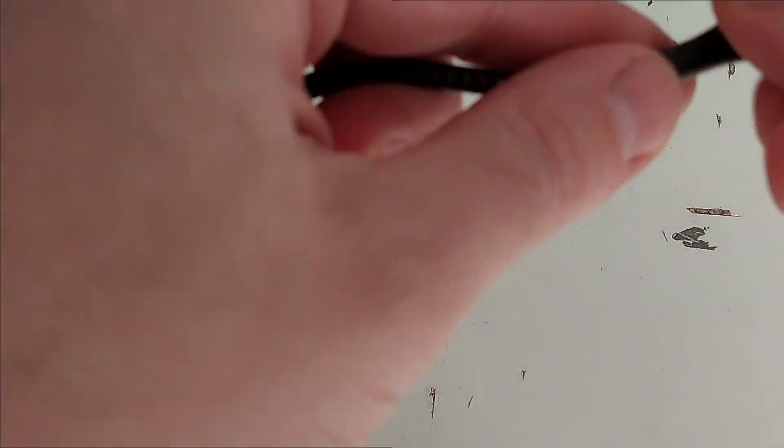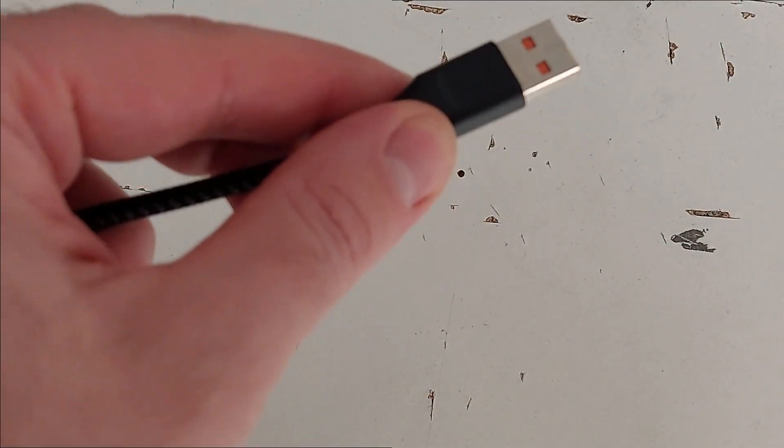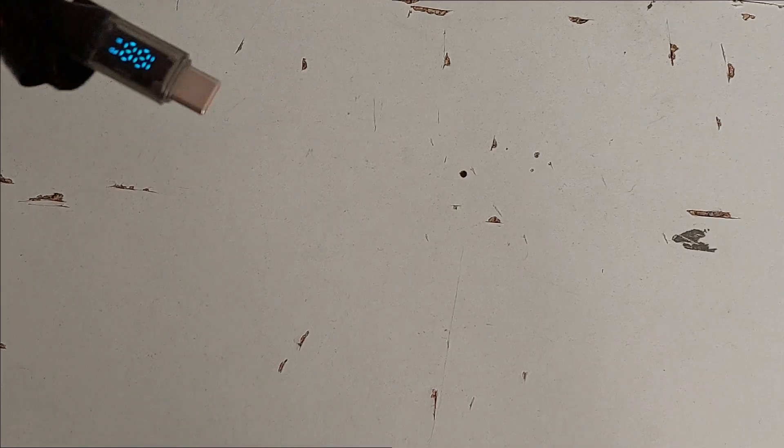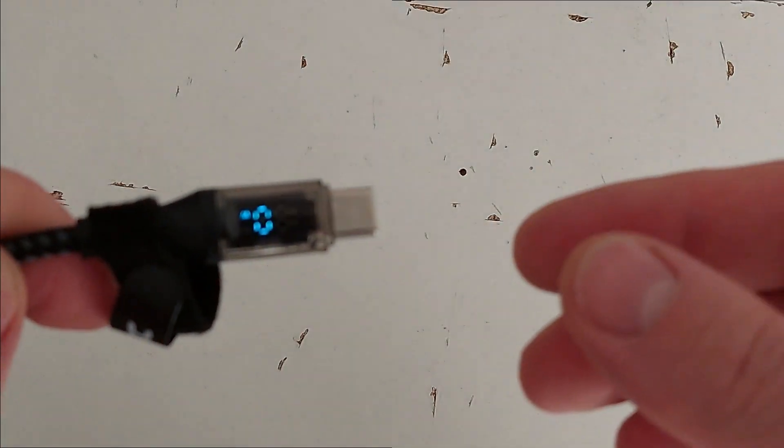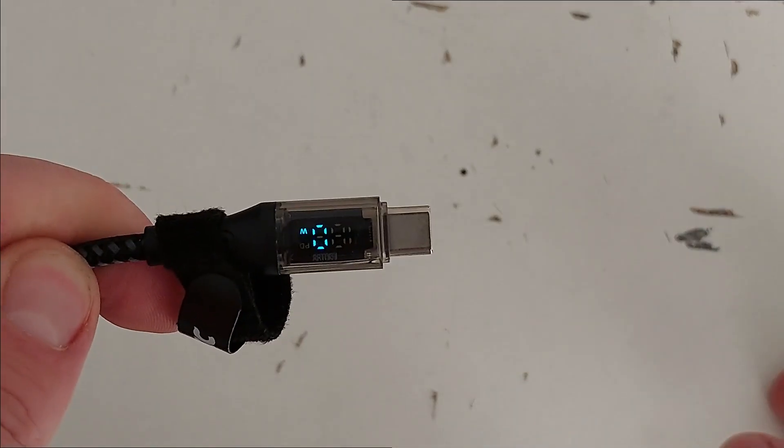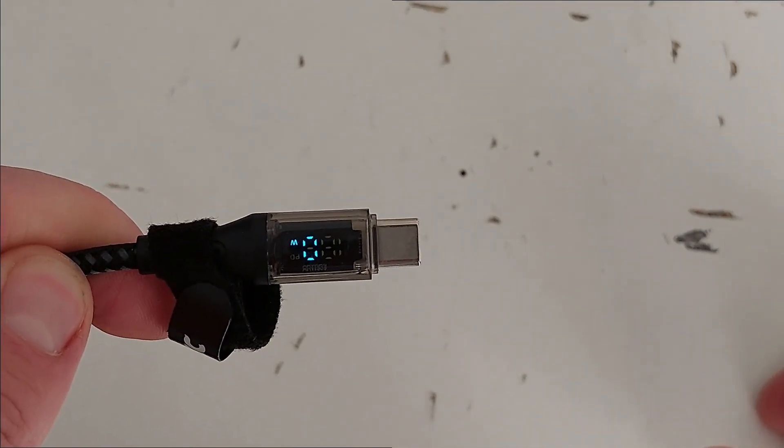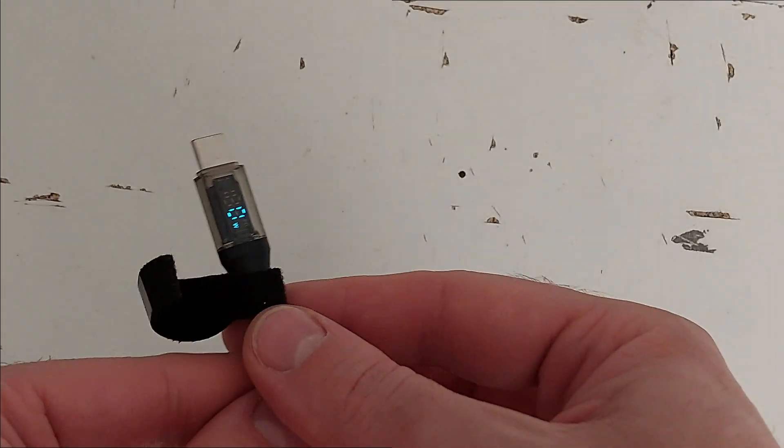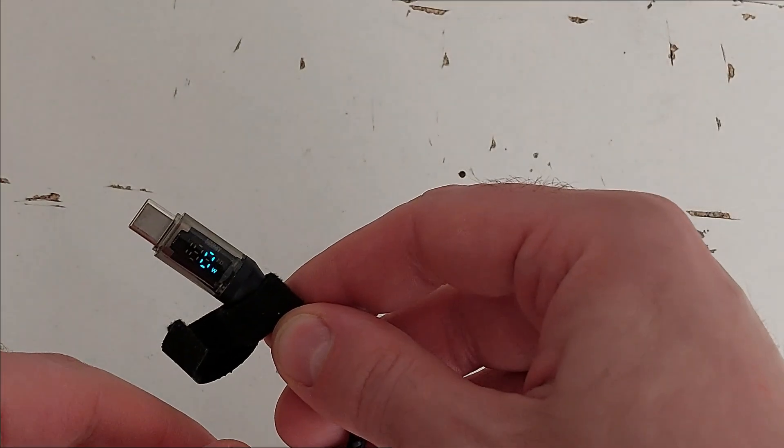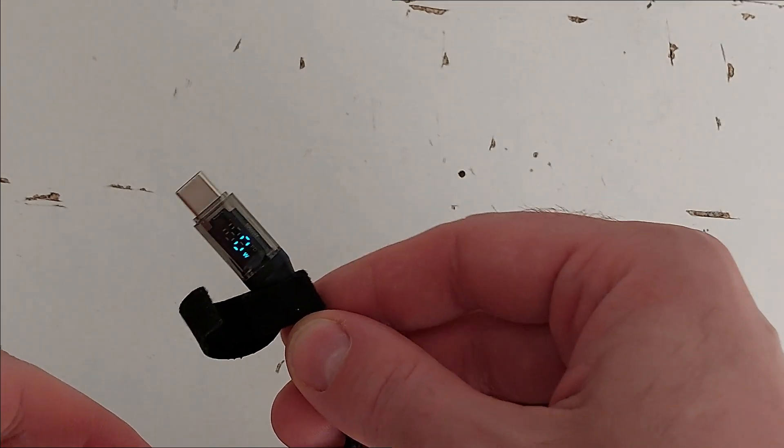So orange, I don't think this is a PD cable. I think it's just a regular USB-C cable, so it shows zero watts.